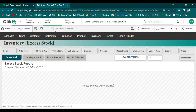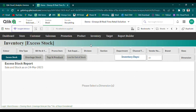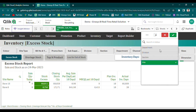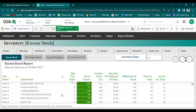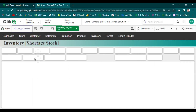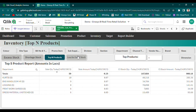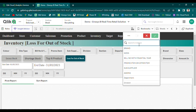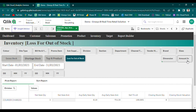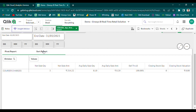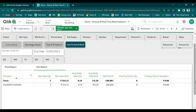The inventory analysis module is designed to help retailers plan optimal inventory levels and timing, and to effectively manage their inventory. Users can access various reports, including shortage stock and excess stock reports, based on inventory days and planned minimum buy quantity. In addition, the sale loss for out-of-stock report provides insight into the loss of sales opportunities due to stockouts. This information allows retailers to make informed decisions about restocking, reducing stockouts, and optimizing their inventory levels to maximize sales and minimize waste.